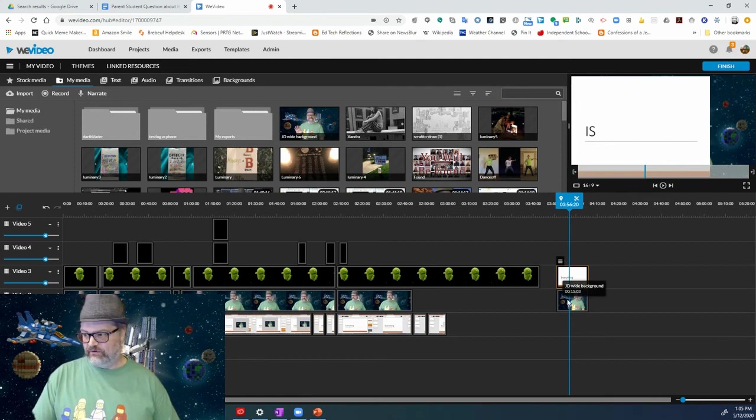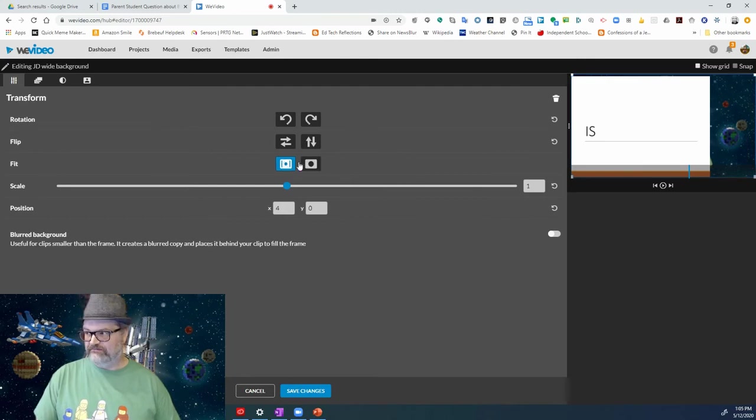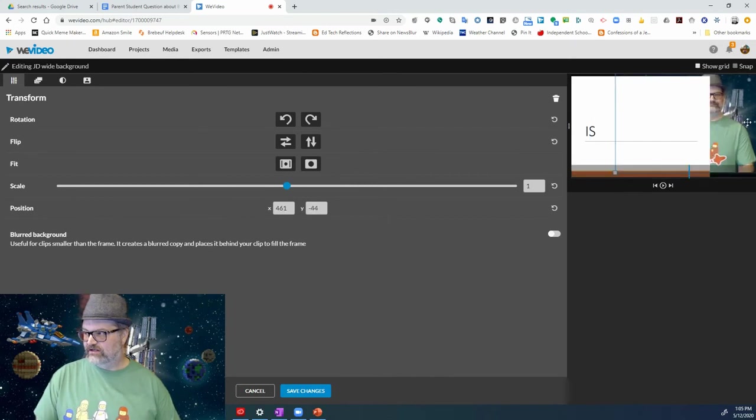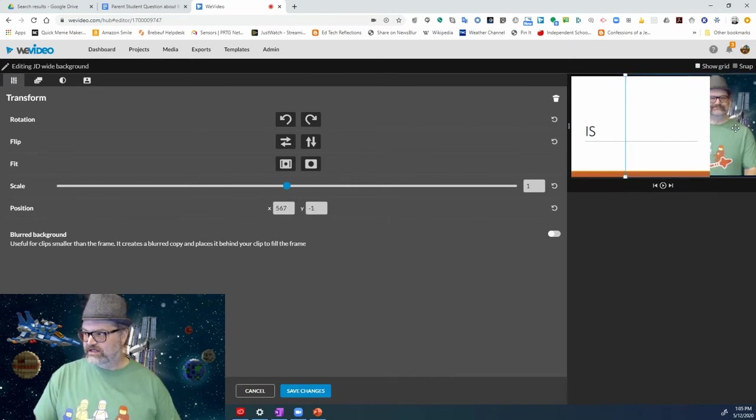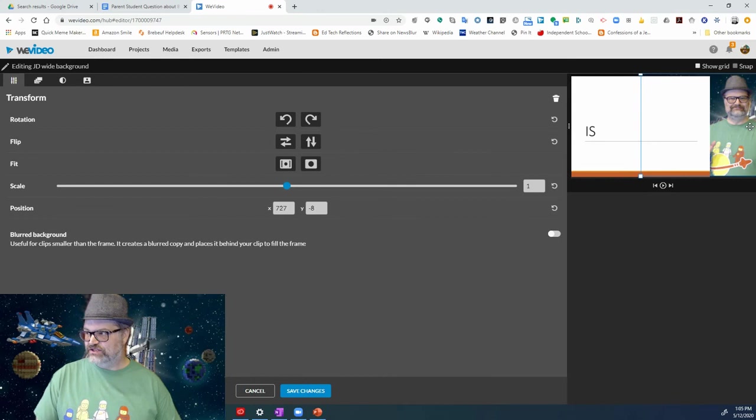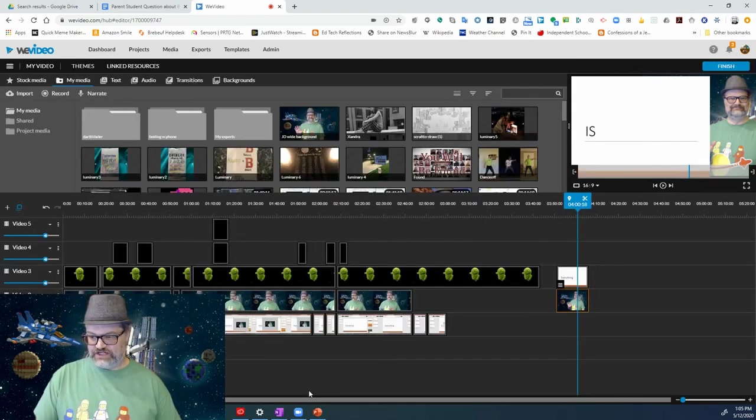Then we're going to double click on the second picture. And we're going to click fit. And this one we're going to start scooting over until you just see me in the picture. And click save changes.